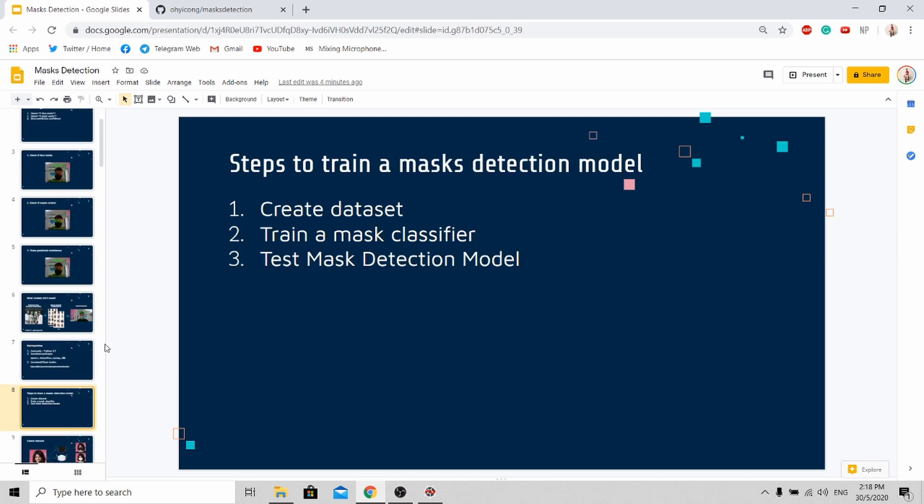After downloading my code, here are the steps to train a mask detection model. First, we need to create our own data set. Next, we need to train our mask classifier. And lastly, test the model performance.